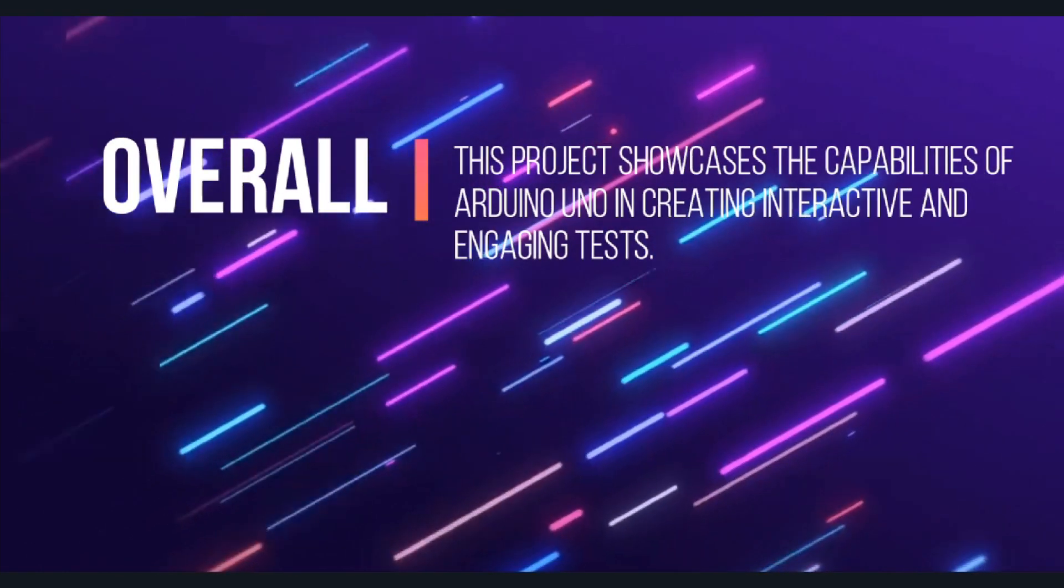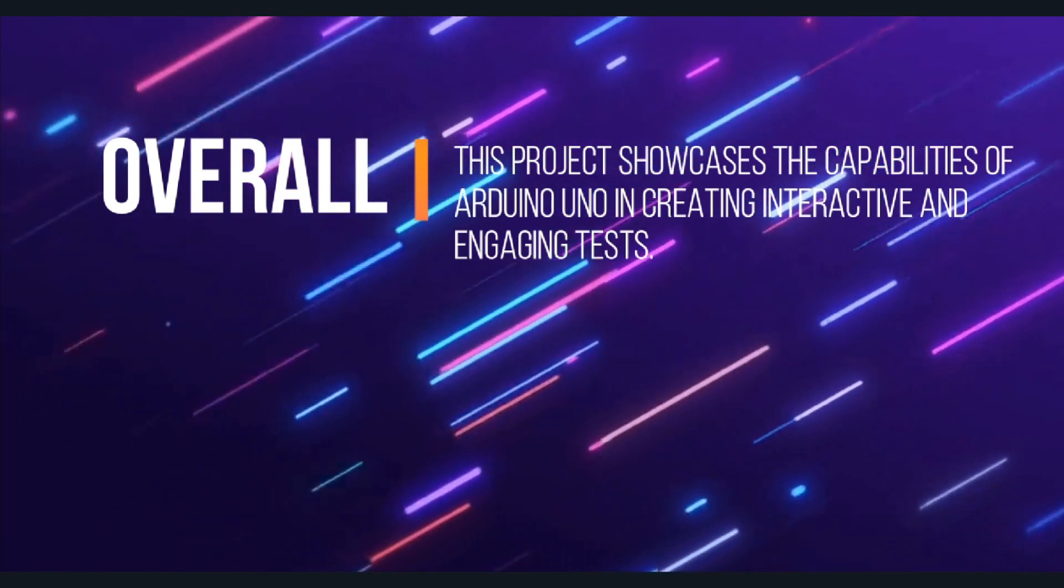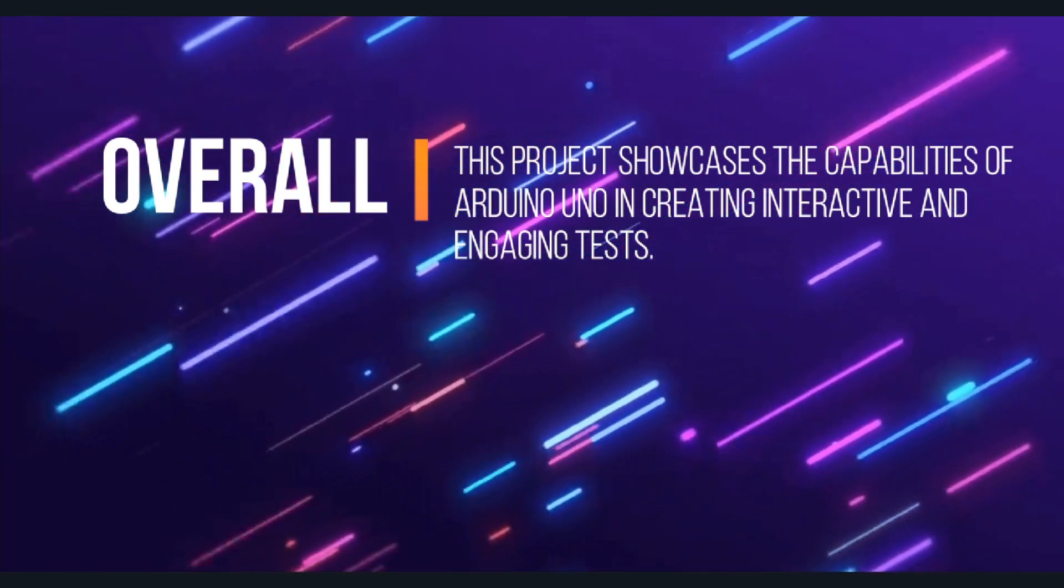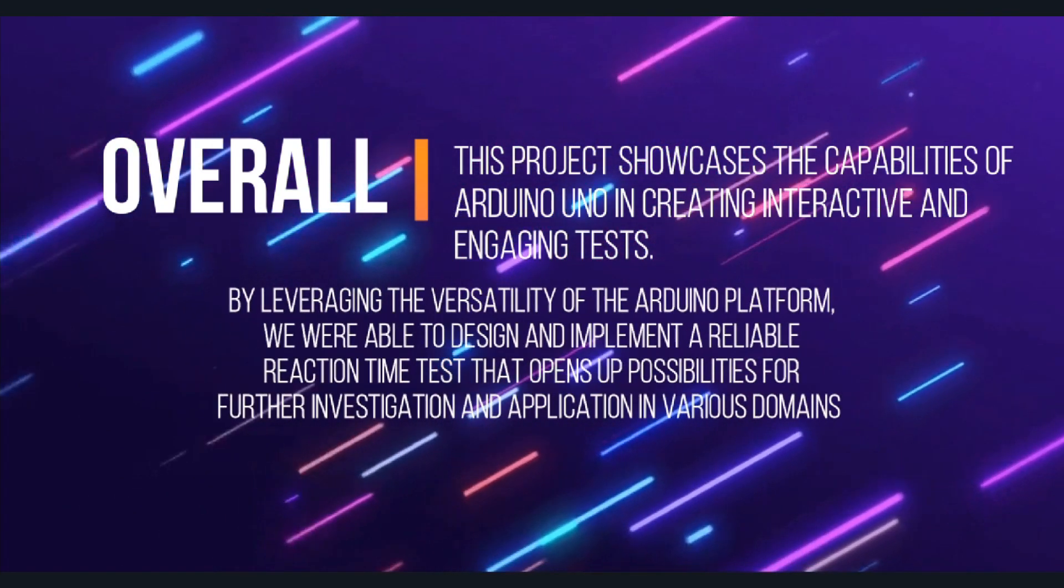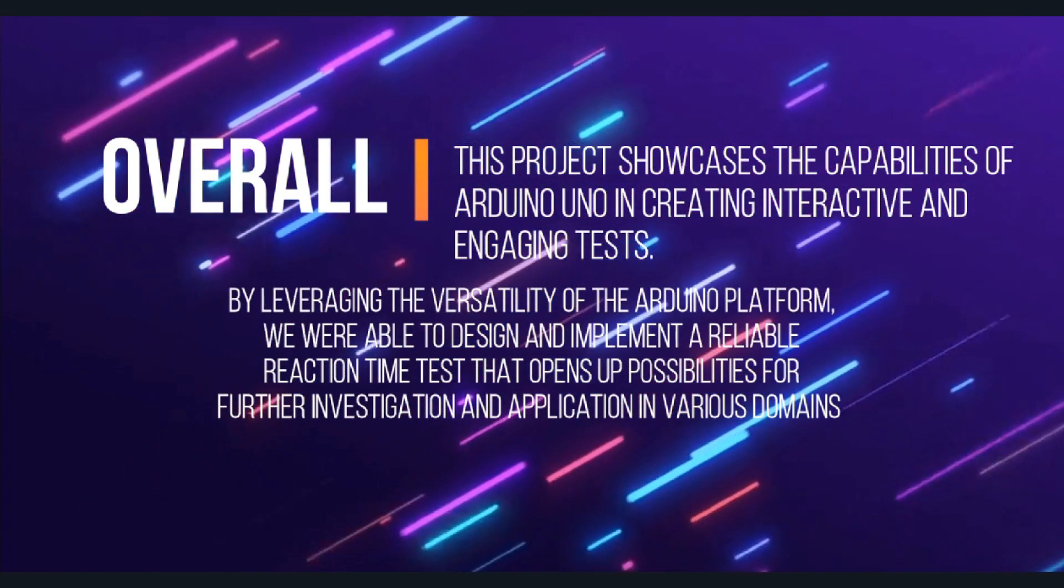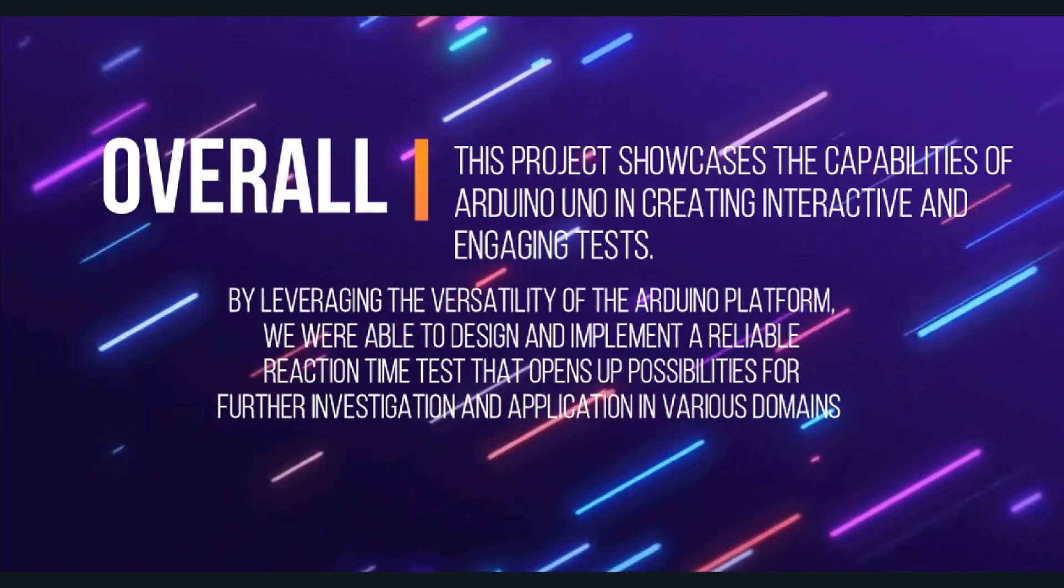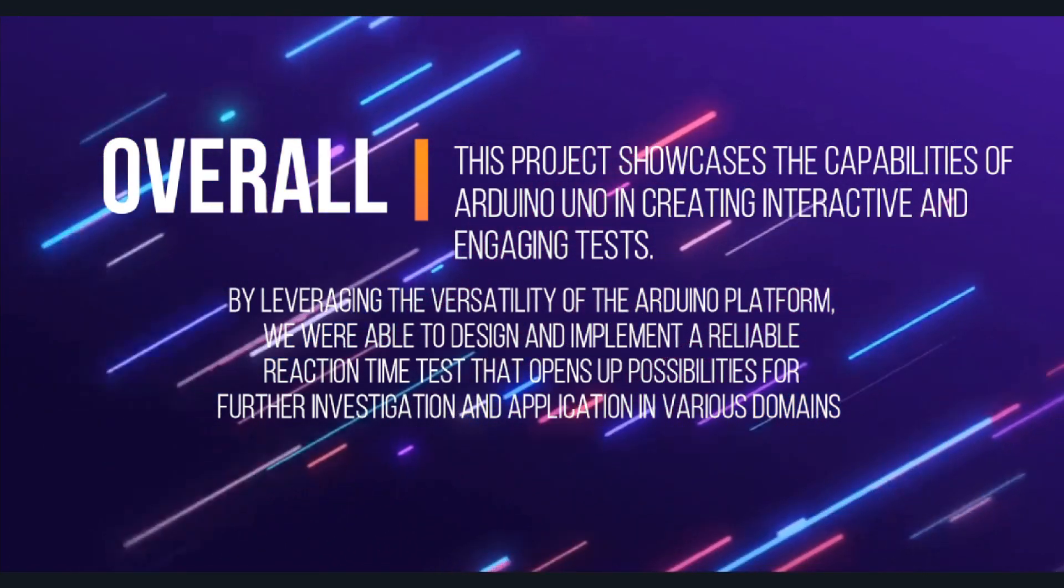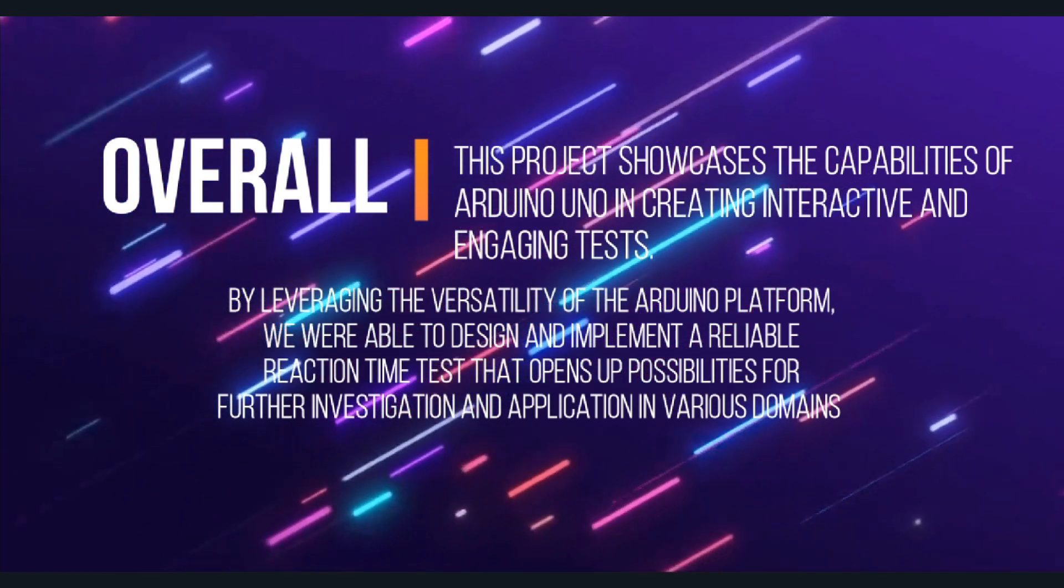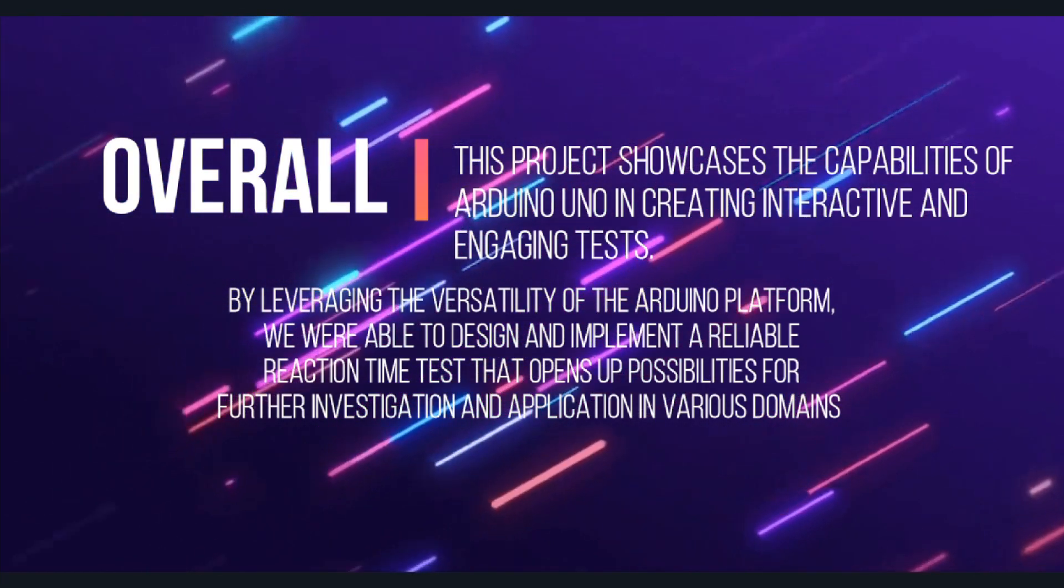Overall, this project showcases the capabilities of Arduino Uno in creating interactive and engaging tests. By leveraging the versatility of the Arduino platform, we were able to design and implement a reliable reaction time test that opens up possibilities for further investigation and application in various domains.